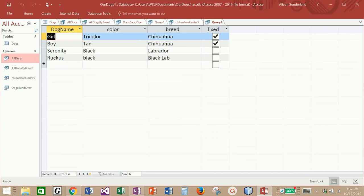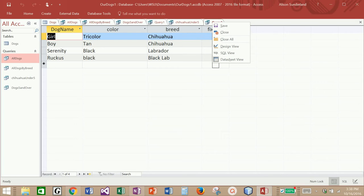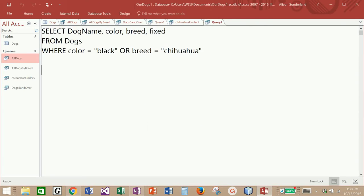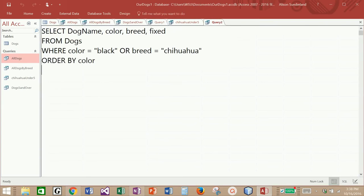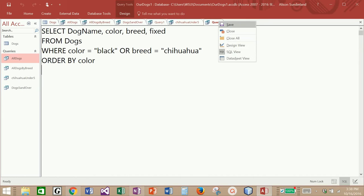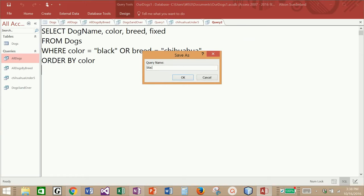One is a Labrador and one is a black lab. If I wanted to, I could sort these by breed or by color. Let's sort them by color. As I mentioned before, ORDER BY always goes after WHERE. So I'll order by color. And this time we have them sorted alphabetically in ascending order by their color. I'm going to save this query and call it black or chihuahua.